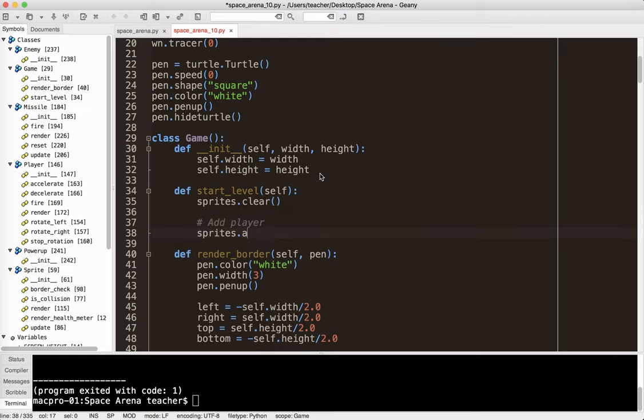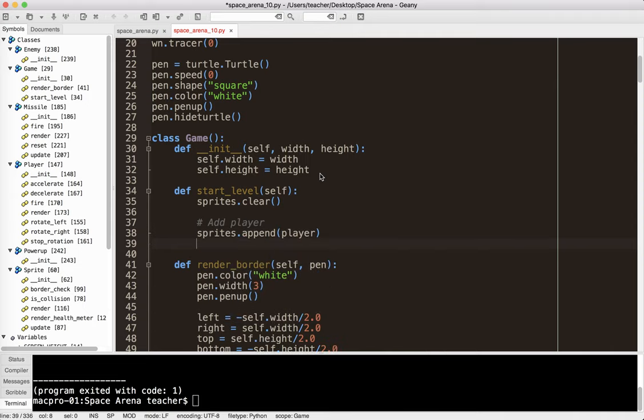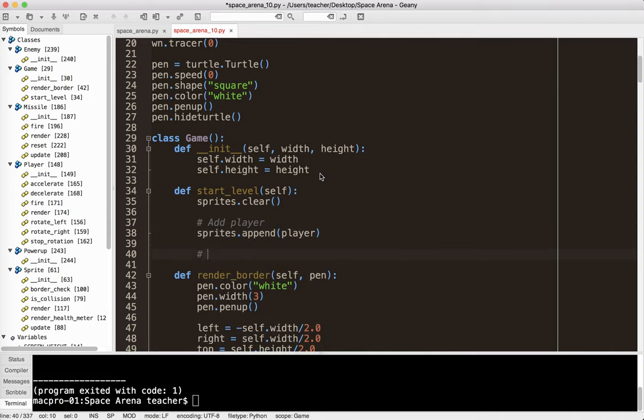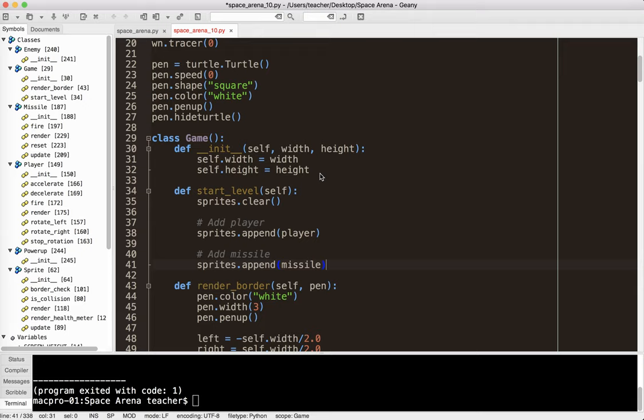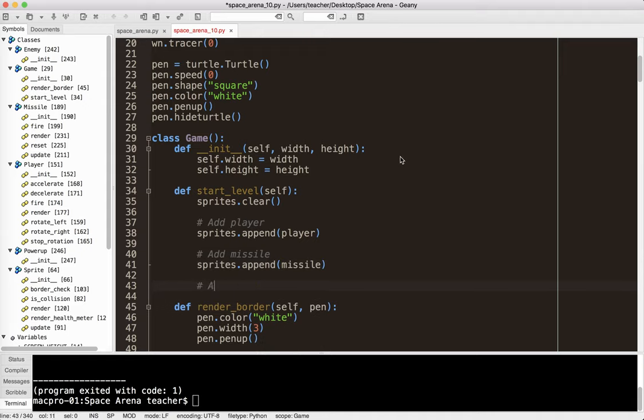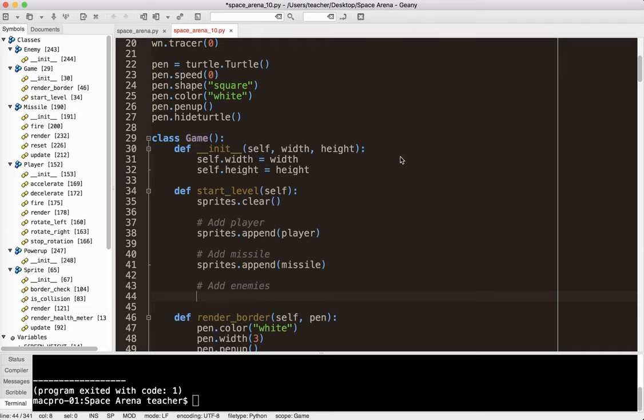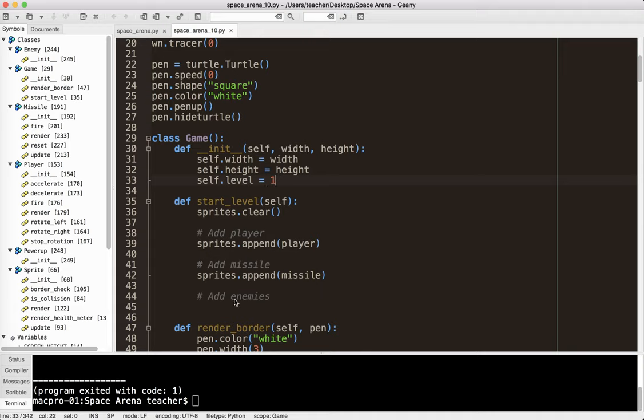So then what I need to do is I need to add the player. So I'm going to go sprites.append player, and I need to add the missile. I'm going to go sprites.append missile. And then what I need to do is to also add the enemies and the power-ups. So just to make it simple for now, what I'm going to do is I'm going to add basically one enemy per level. So now I need to keep track of the level. So of course, the game always starts at level one. And so we'll just say the game's level is one.